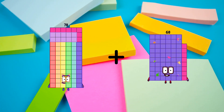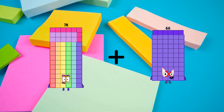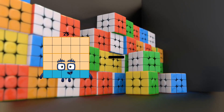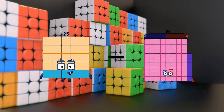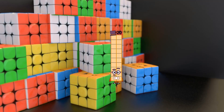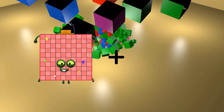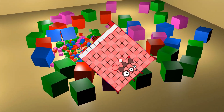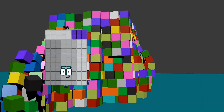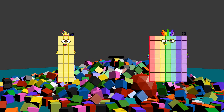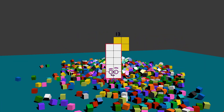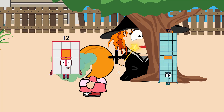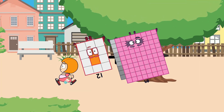78 plus 66 equals 144. 25 minus 5 equals 20. 102 plus 9 equals 111. 30 minus 17 equals 13. 12 plus 89 equals 101.